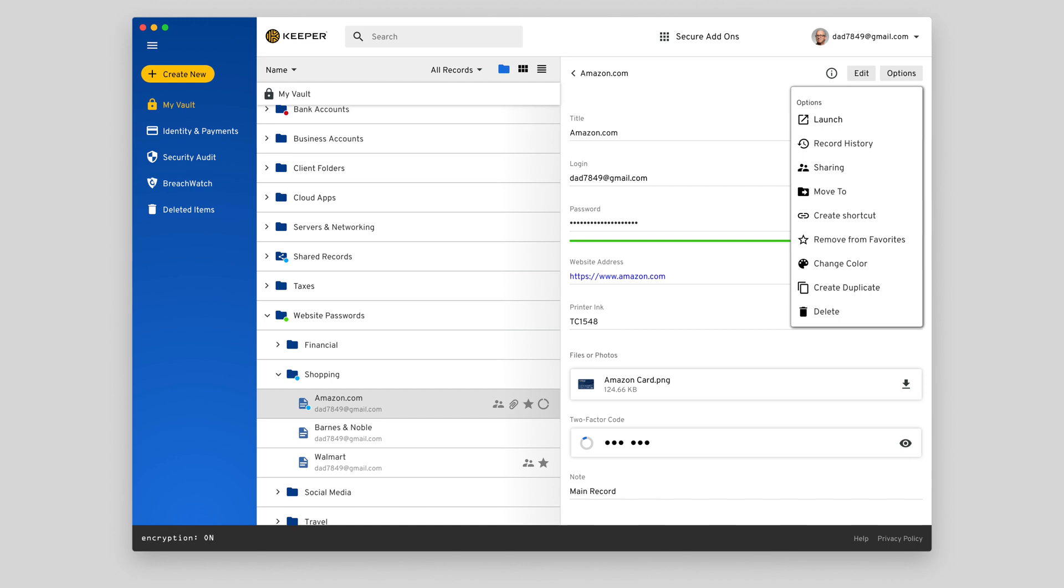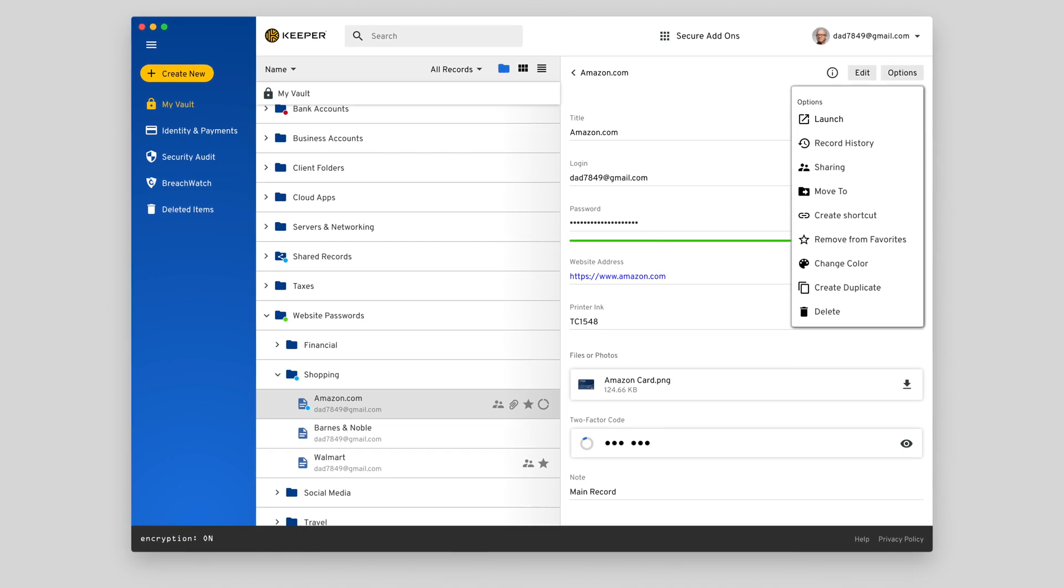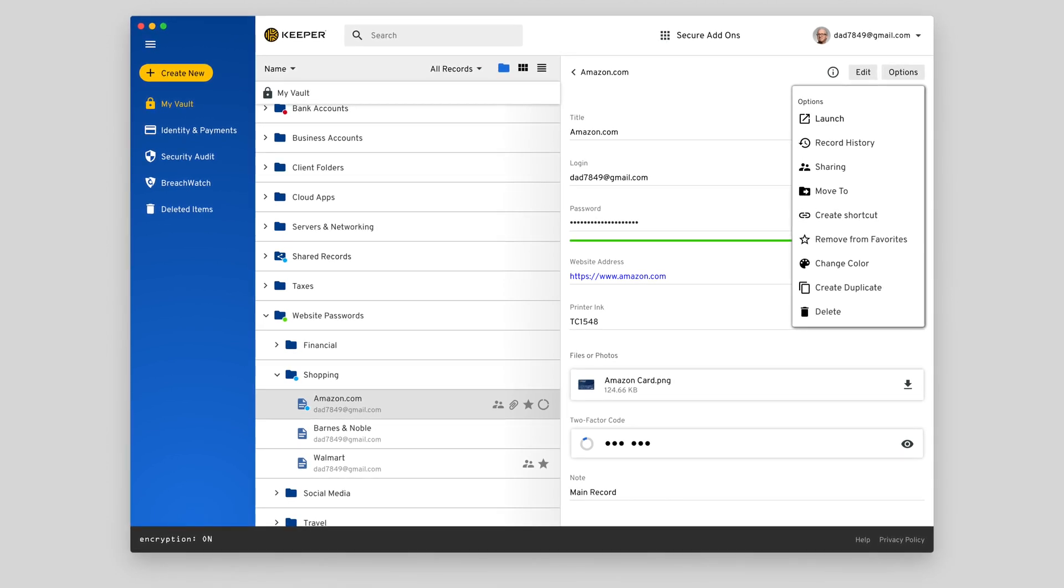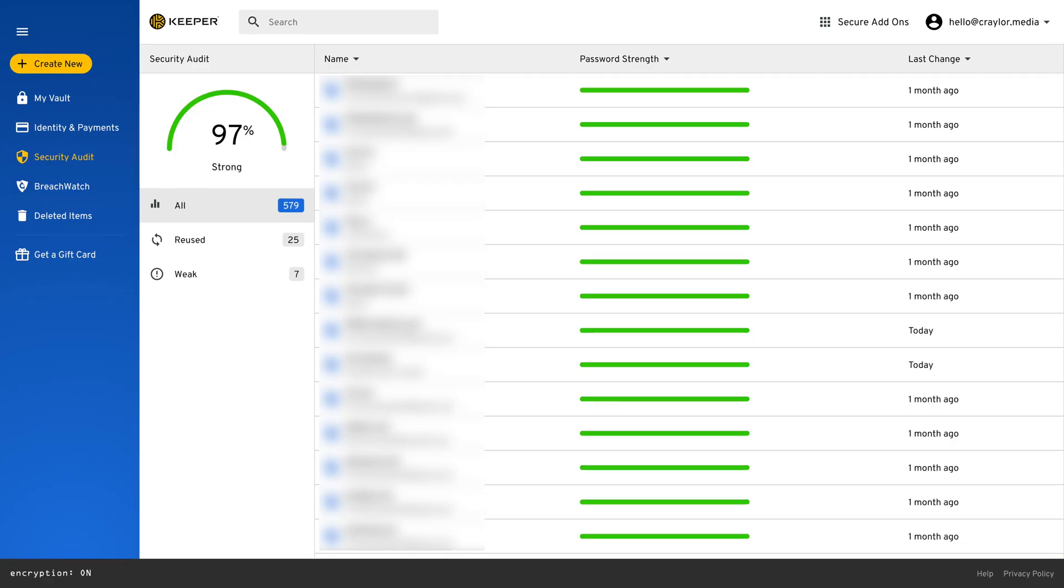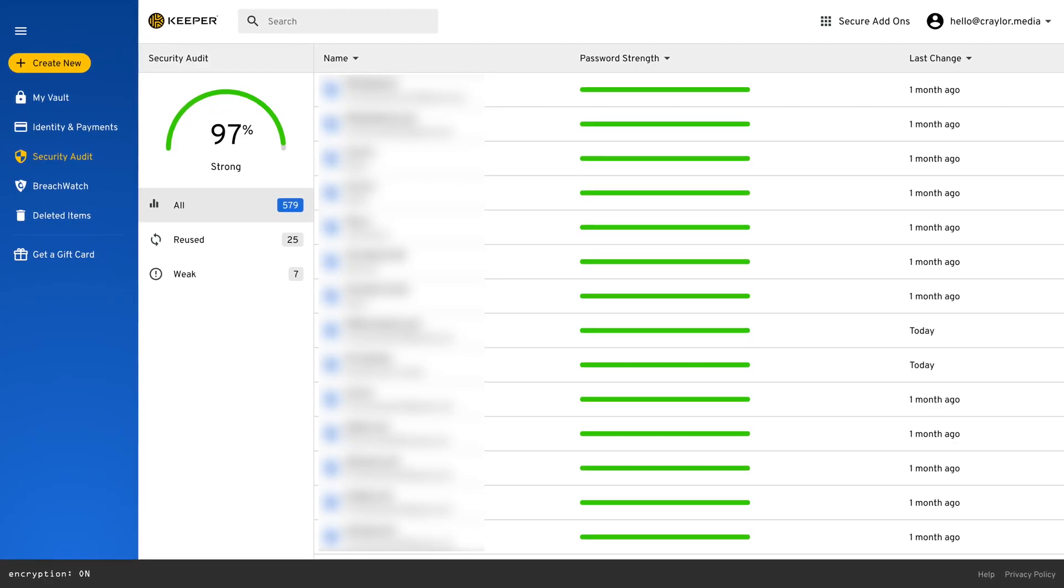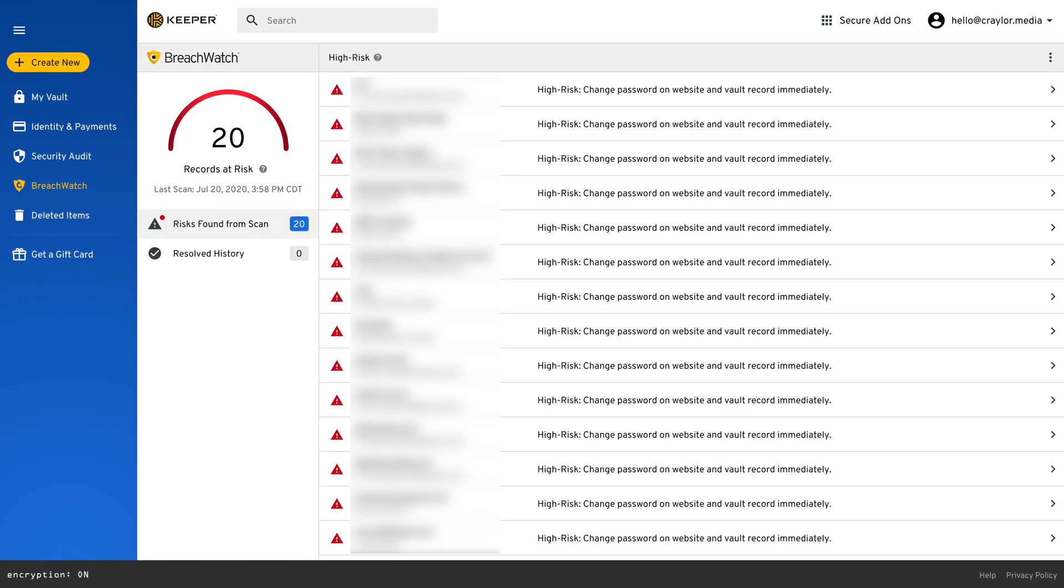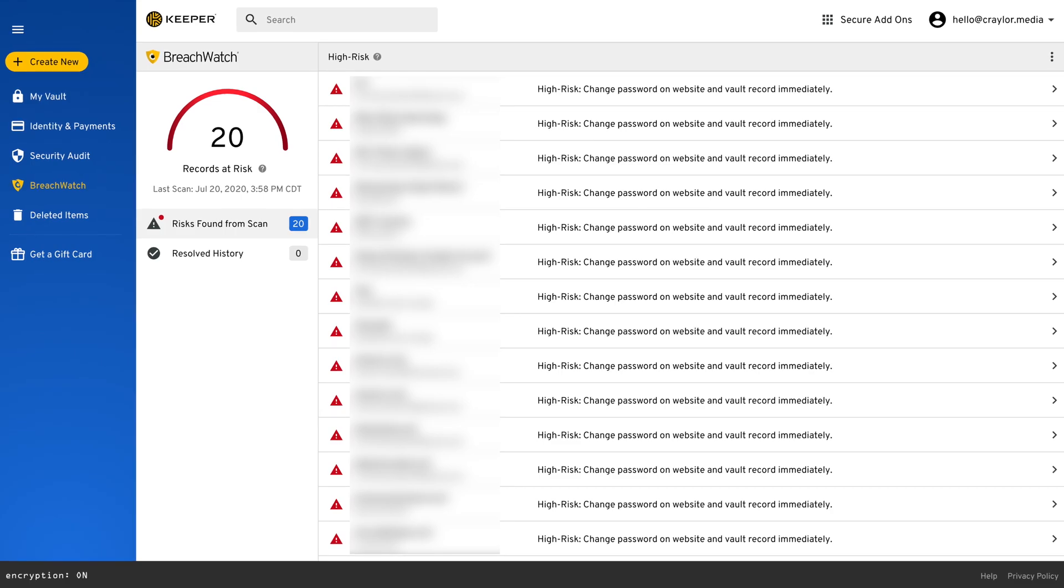You can view password history, add custom fields, upload files, and enable software or hardware two-factor authentication. I especially enjoyed the security audit and breach watch functions of Keeper. These functions present useful information in a way that's easy to digest, and they can really help you improve your online security.